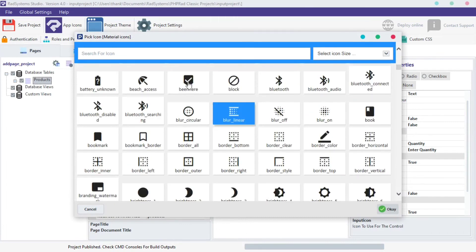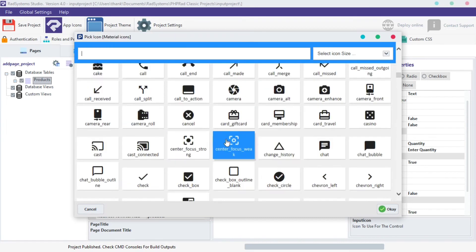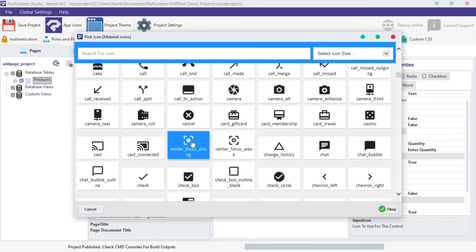You can search for any icon of your choice by clicking on the Search button and depending on the field you're working with, you can search and pick any icon related to it.